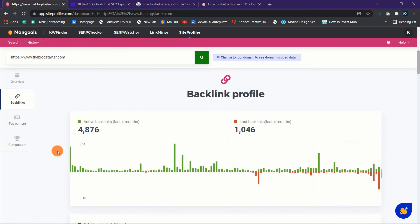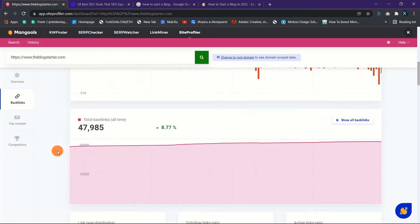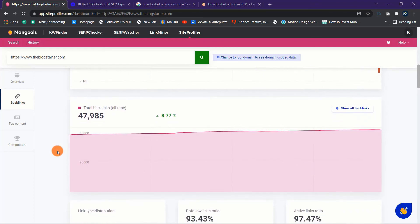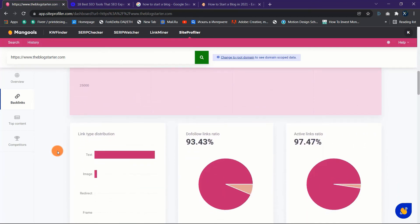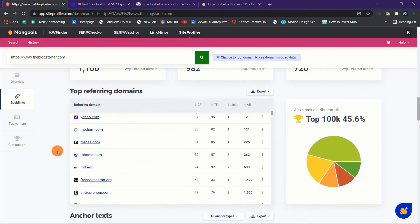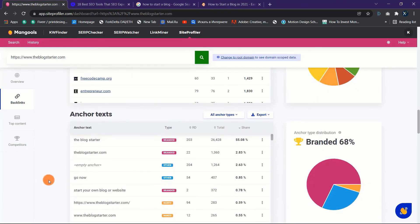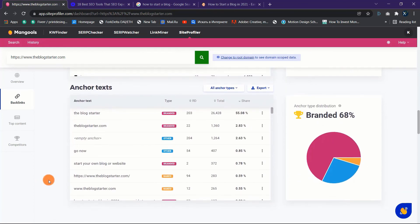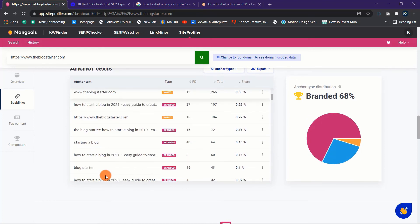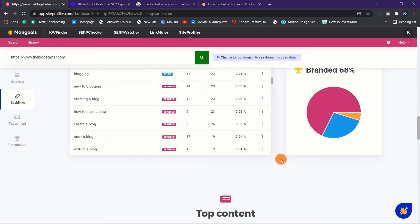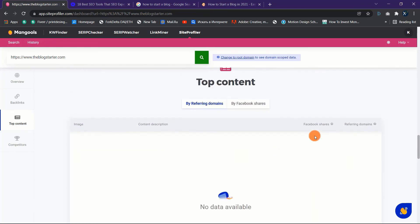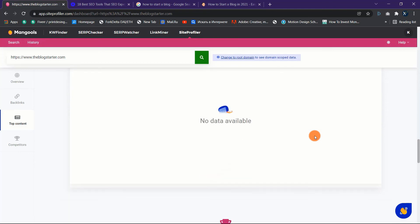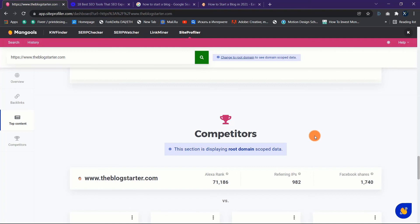This isn't all though. Backlink profile, top content, and competitors will be provided to you. The number of total backlinks, active backlinks, lost backlinks, referring domains, top referring domains, referring IPs, referring subnets, and anchor texts are all displayed in the backlink profile area. The top content page shows the top content description for your website based on the amount of Facebook shares and referring URLs. You can also examine the backlinks to that specific piece of content here. In the competitors area, you'll see a list of your top competitors and you'll be able to study all of their data: SEO metrics, backlinks, top content, and competitors with just one click.